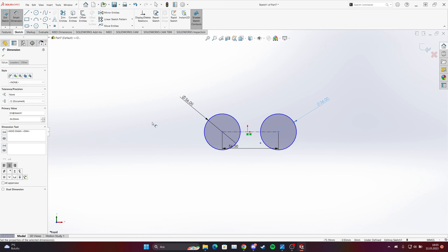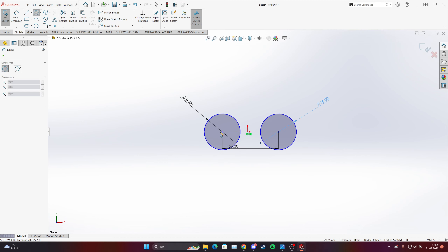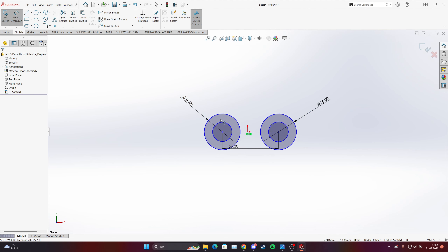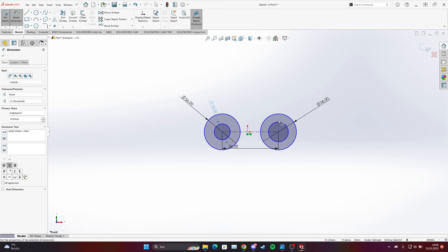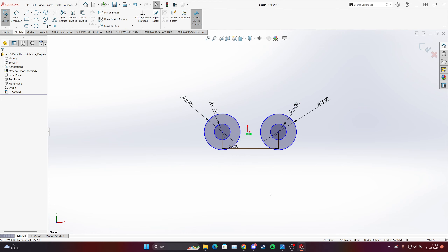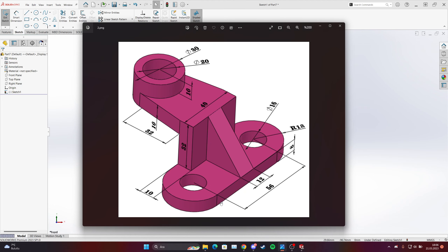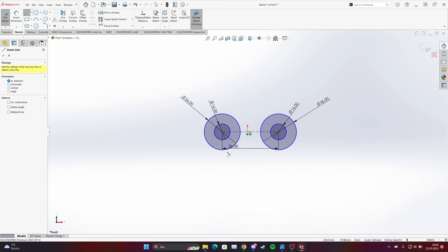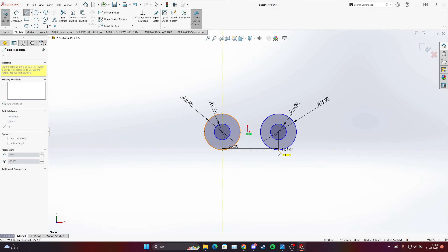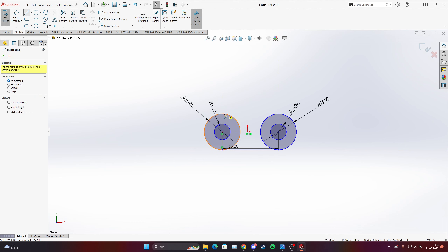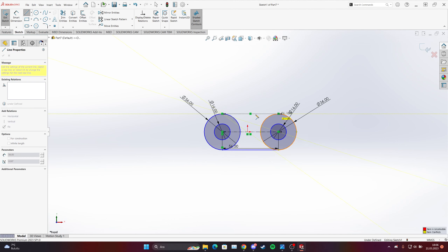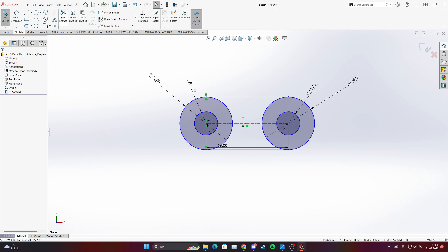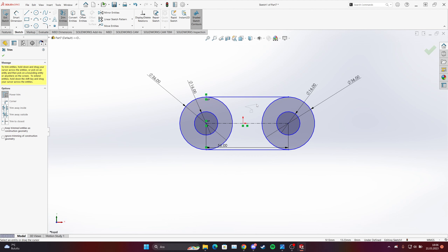We will use the circle tool and put the dimension to 16mm. This one is also 16mm. Then we have to connect them together — for this we need to use a line here and a second line over here, and then use Trim Entities. Just left-click and move your mouse to cut.